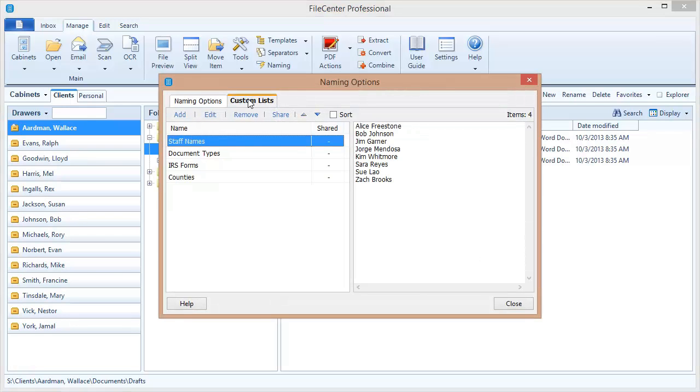Now I have a few lists defined already, let's take a look at what they are. For example I created this list called staff names and in this list I've entered the names of everyone who works in my office.